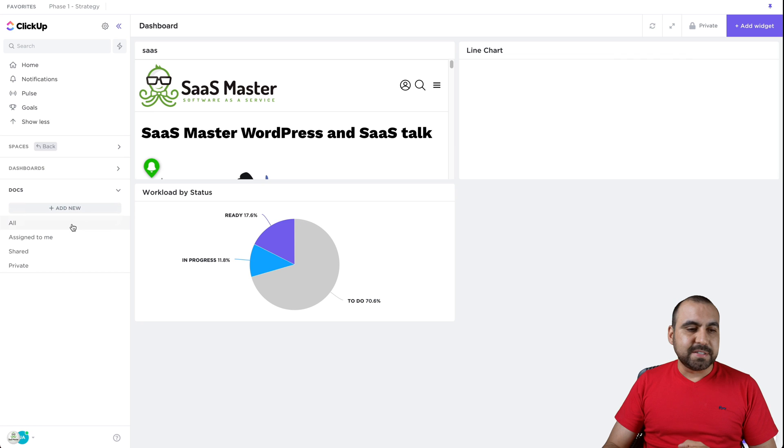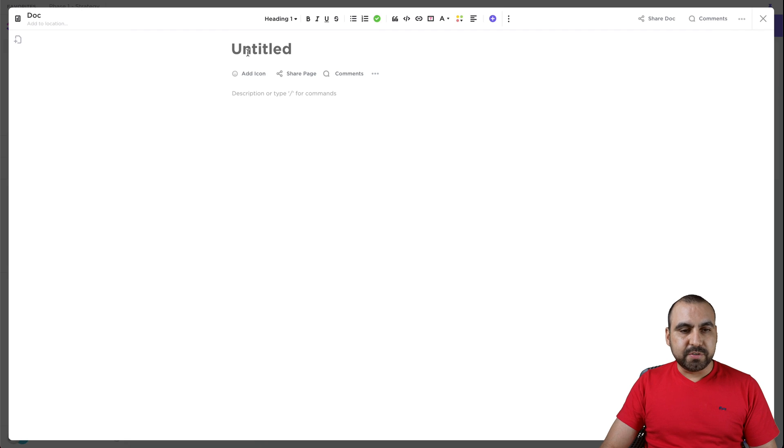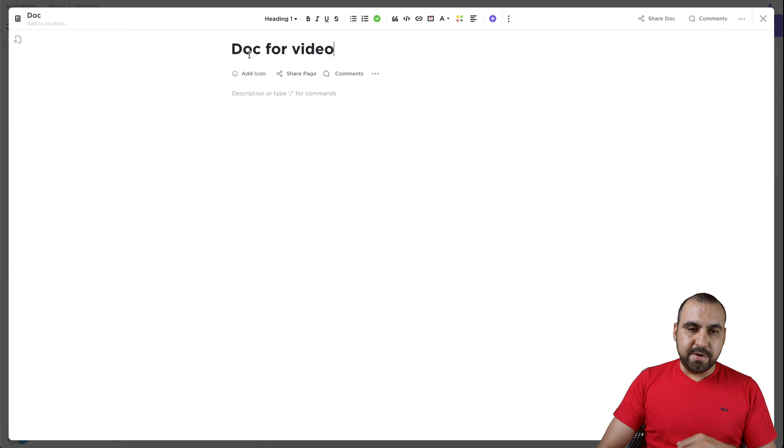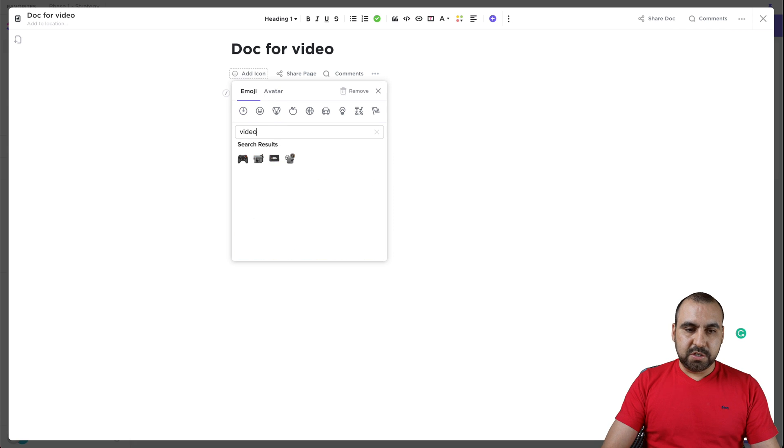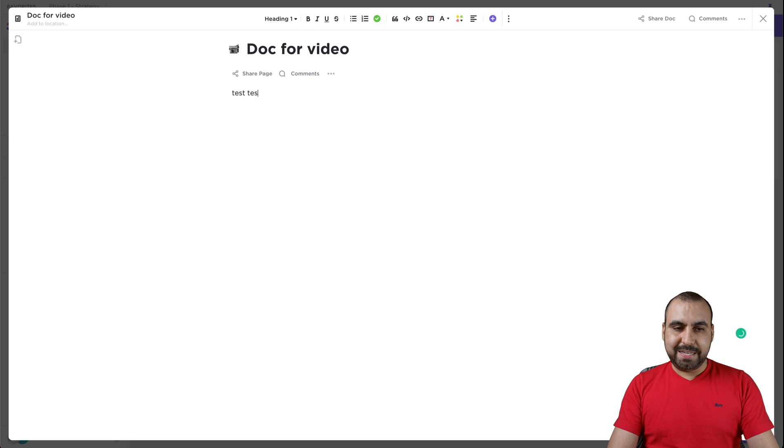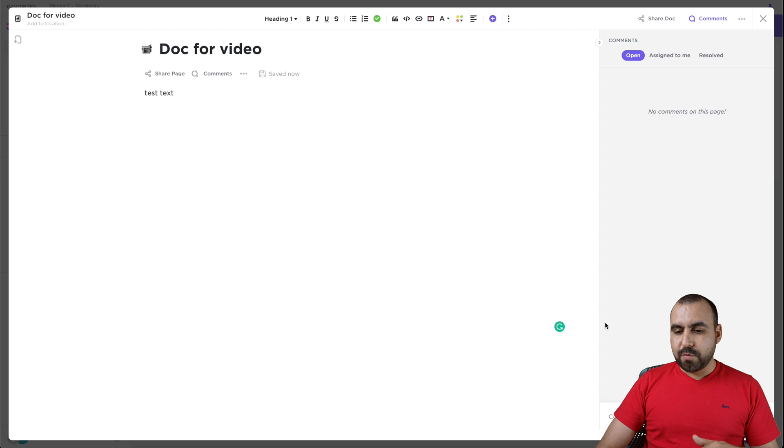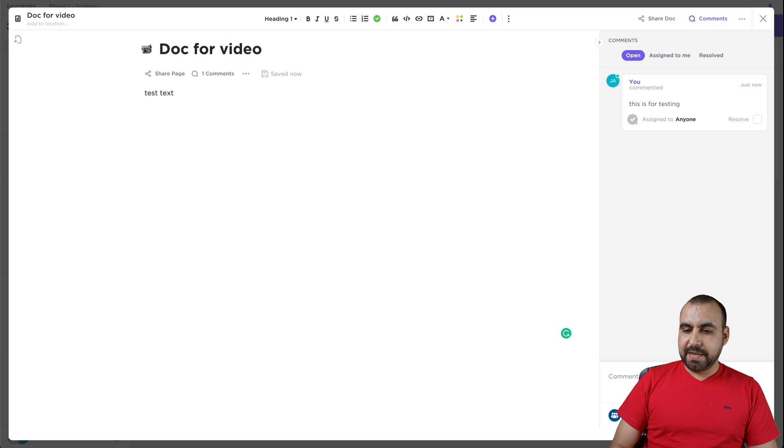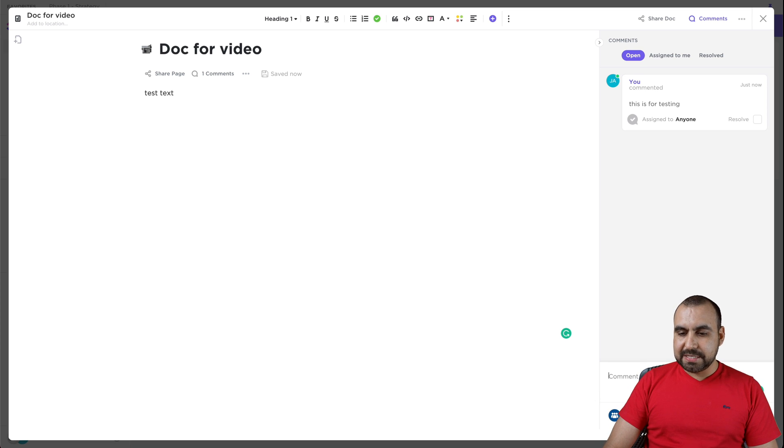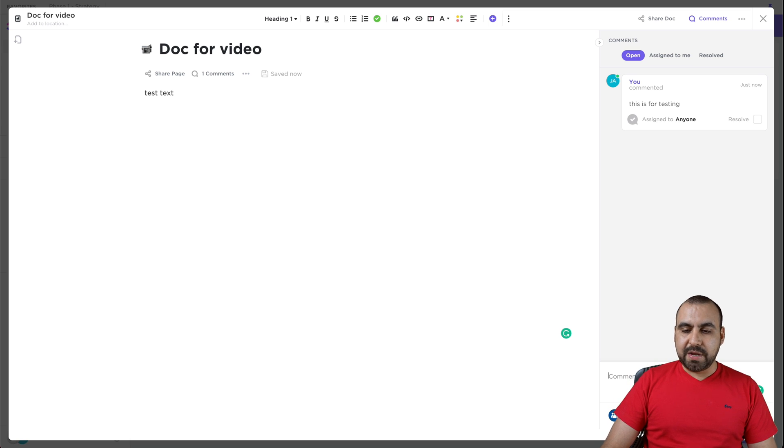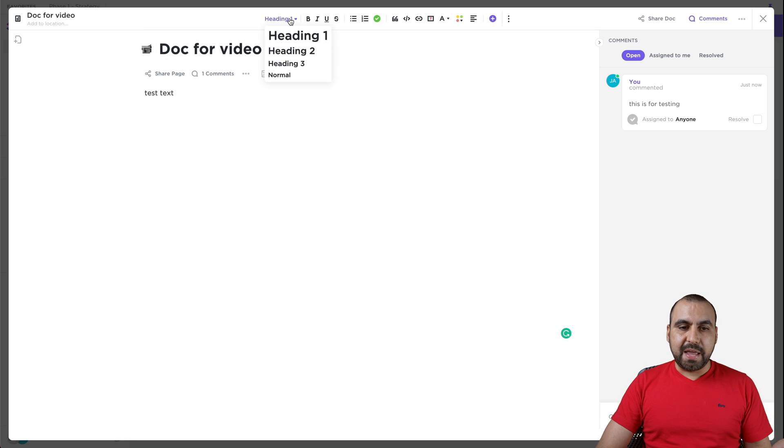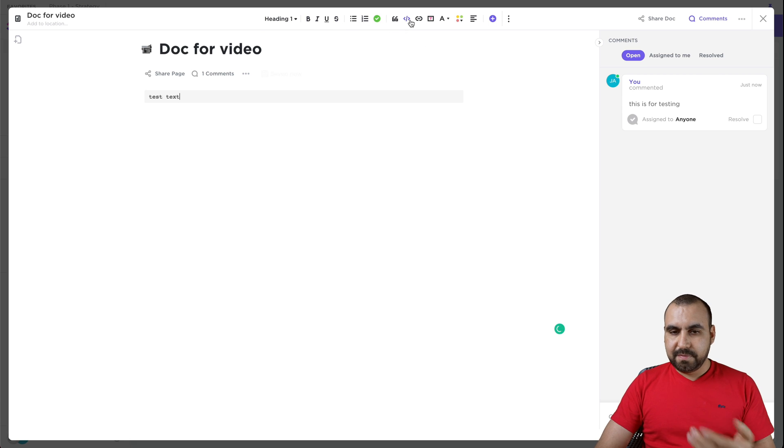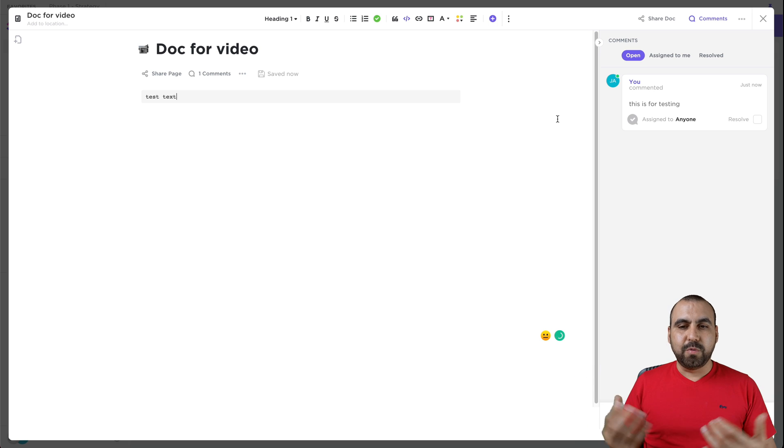Other features is docs. So docs right here is pretty awesome because we can add a new document right here. We can say doc for video. Let's add an icon right here and search for video. It's a little nice icon there. And this is just test text. We can add comments right here if you want. This is for testing. We can tag people. We can mention a task, add emojis, slash commands. Slash commands and record screen. That's in beta right now. So we also have the rich text right here. So we can add headings, bold, italic, embed with code blocks, all of that stuff.